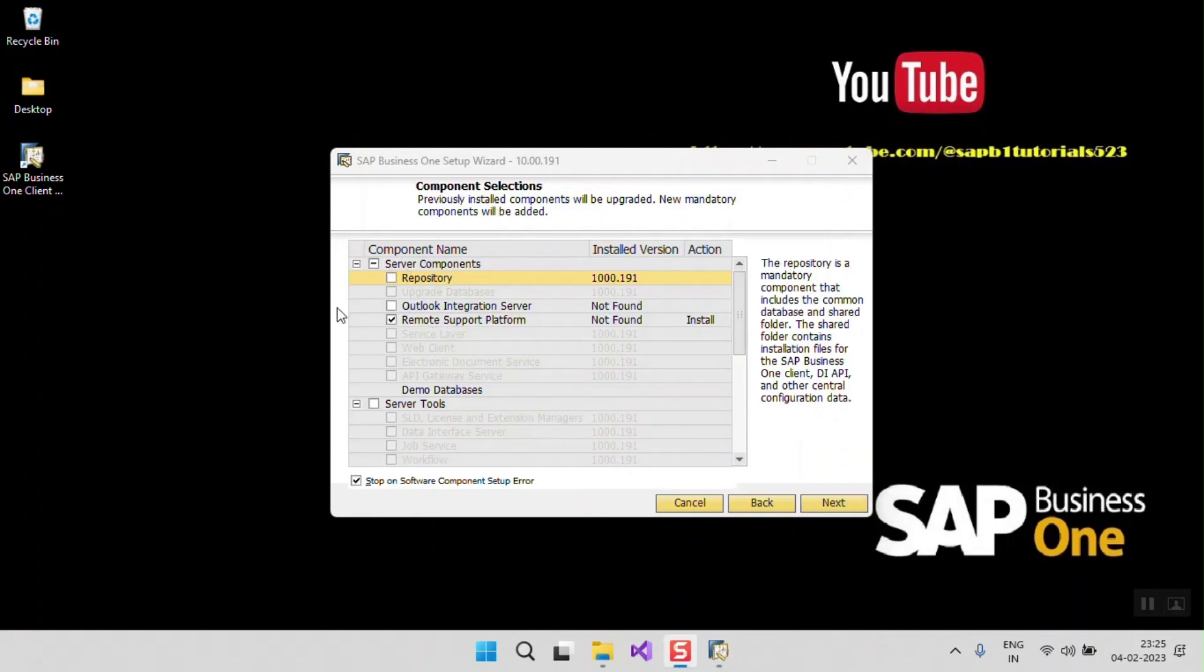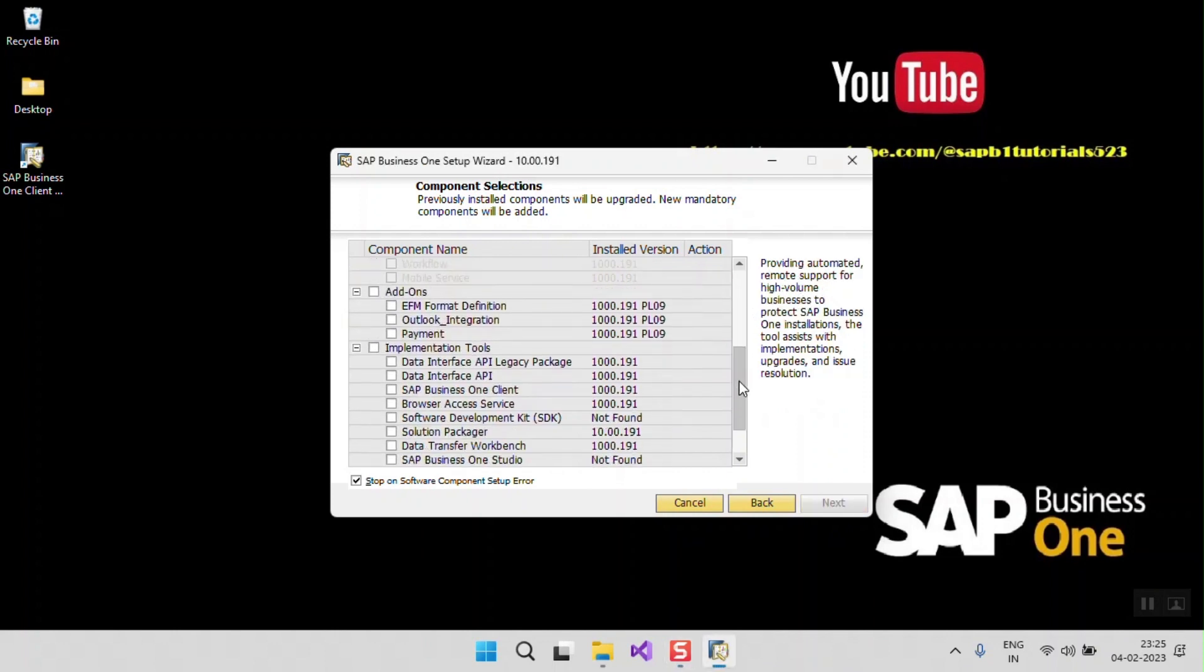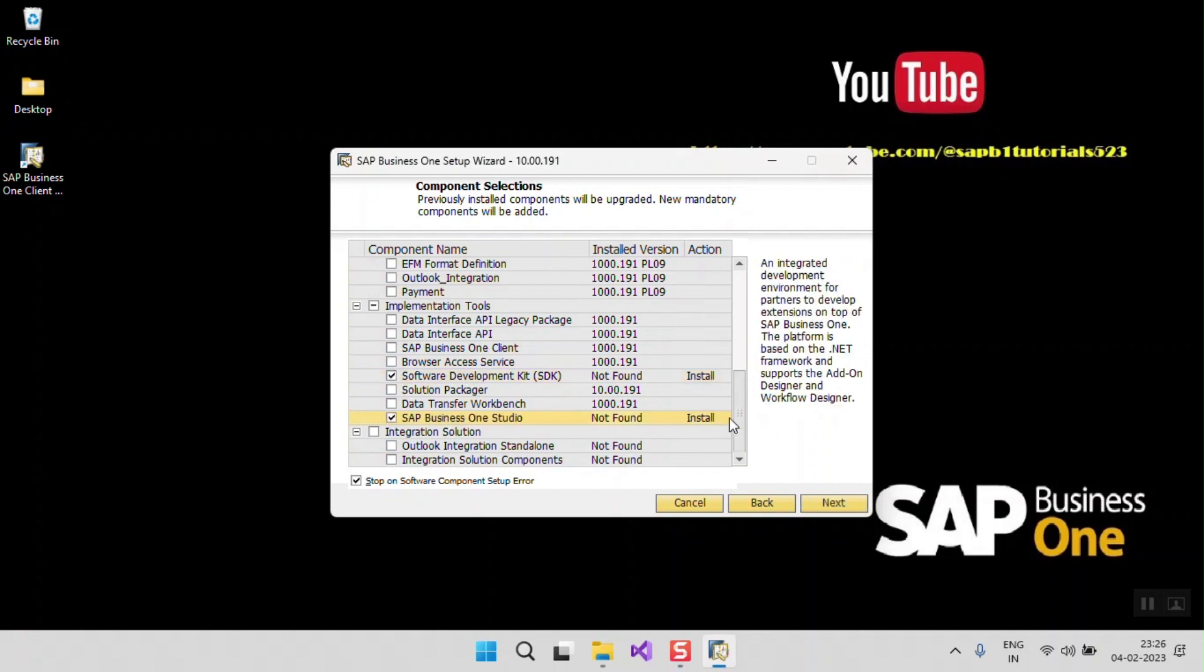In the component selection option, I am just selecting SAP Business One SDK and SAP Business One Studio.